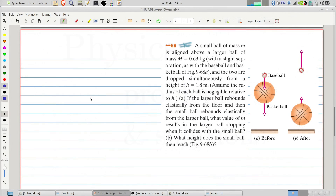Welcome to Problems and Solutions. Today we'll solve problem 69 of chapter 9 of Fundamentals of Physics. A small ball of mass m is aligned above a larger ball of mass 0.63 kilograms with a slight separation between both balls, as shown in the figure, and the two are dropped simultaneously from a height of 1.8 meters. Assume that the radius of each ball is negligible. Item A: if the larger ball rebounds elastically from the floor and then the small ball rebounds elastically from the larger ball, what value of m results in the larger ball stopping when it collides with the small ball?